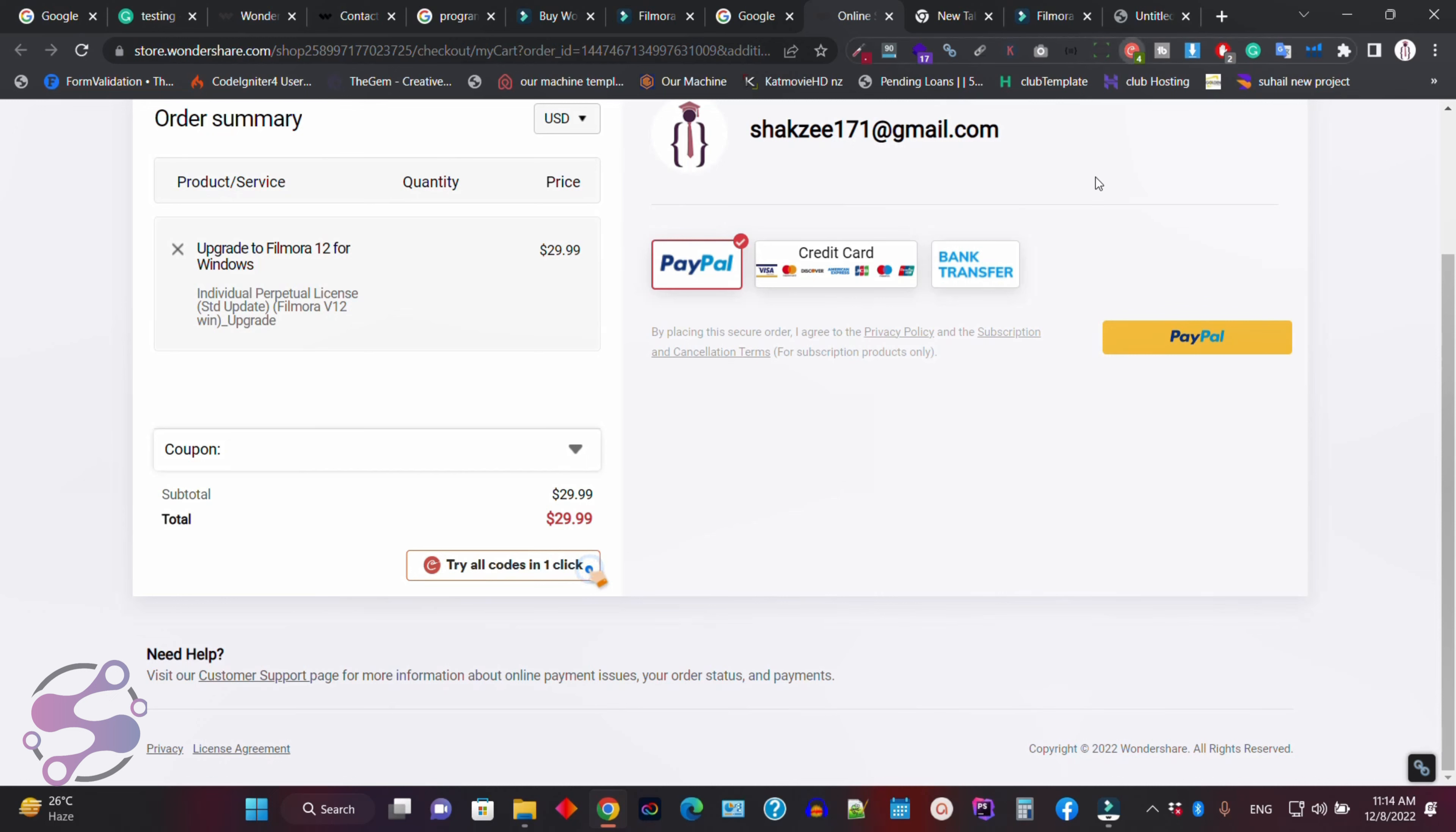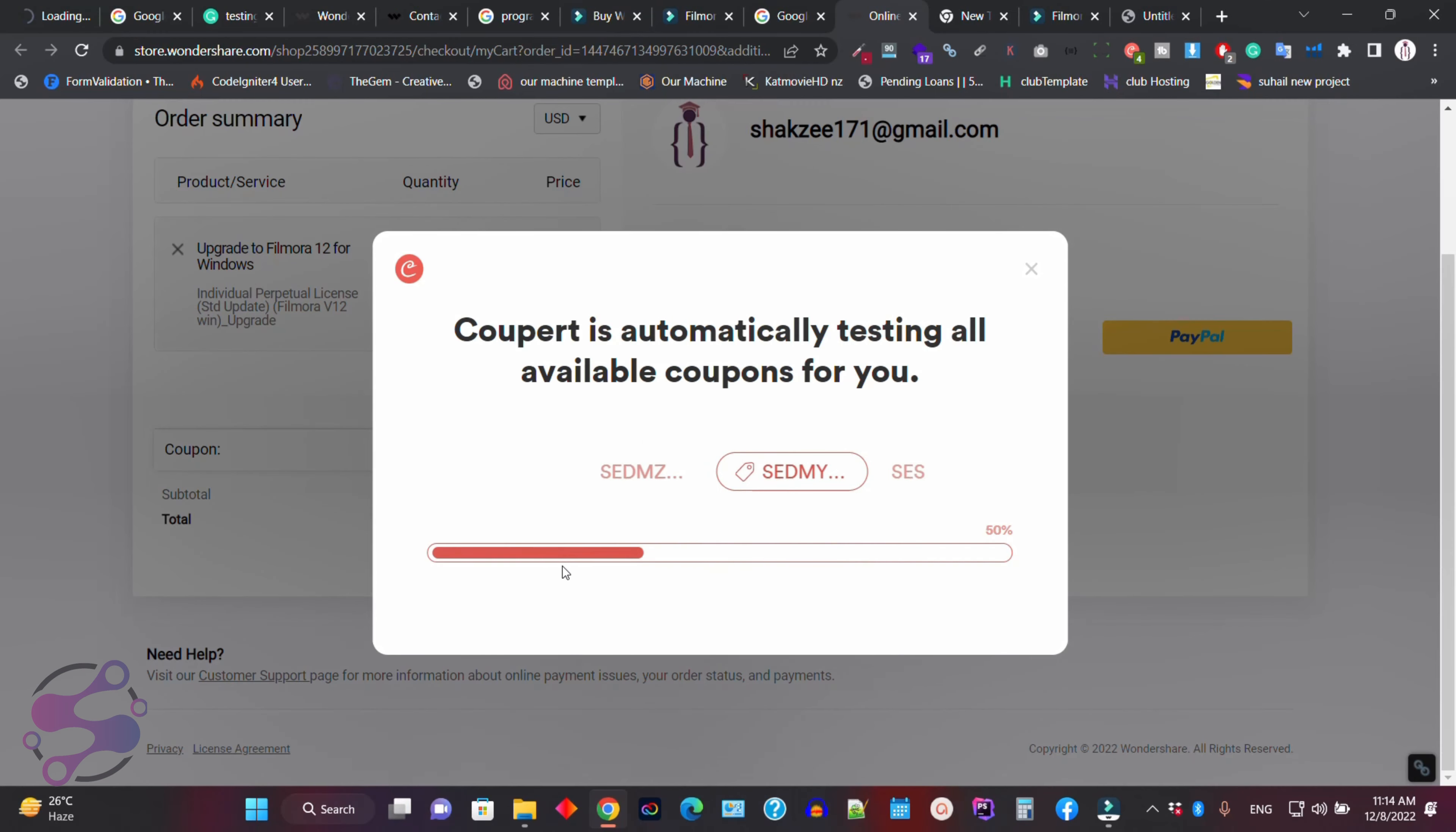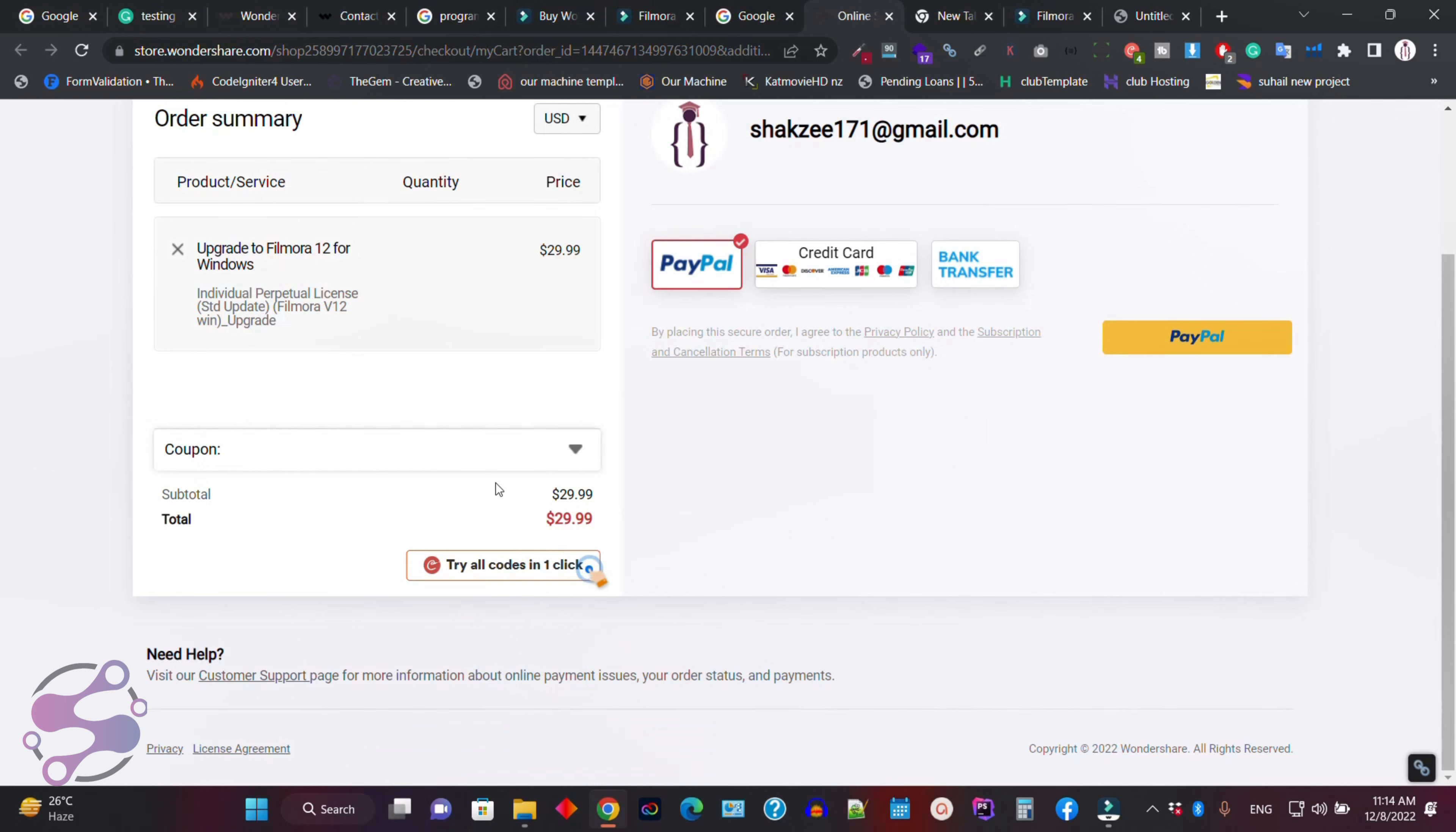Make sure I have installed this application. And now as you can see, it's saying cashback activated. I'm going to return $10.58 cashback after or within seven days. How it works? Just click on this because I have installed the extension for Chrome. As you can see, it's saying 48% cashback activated. Click to check out.